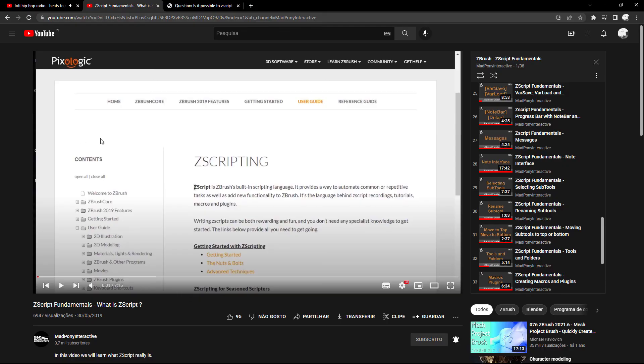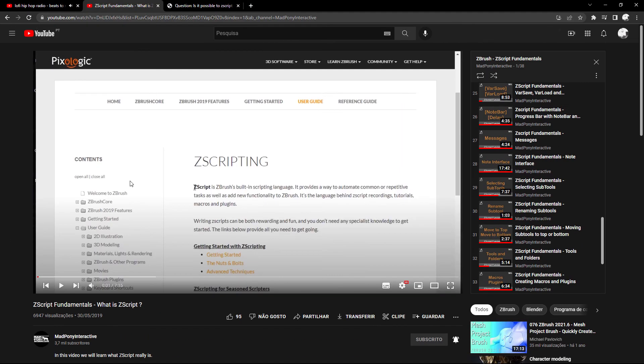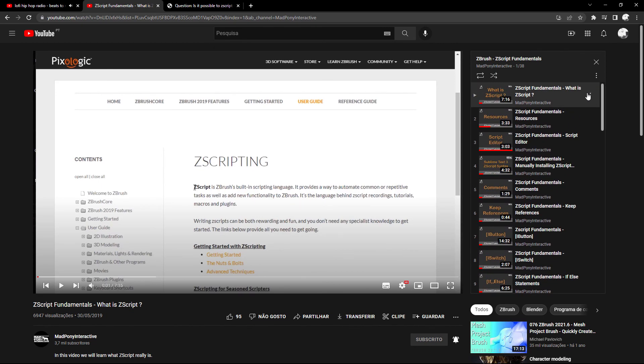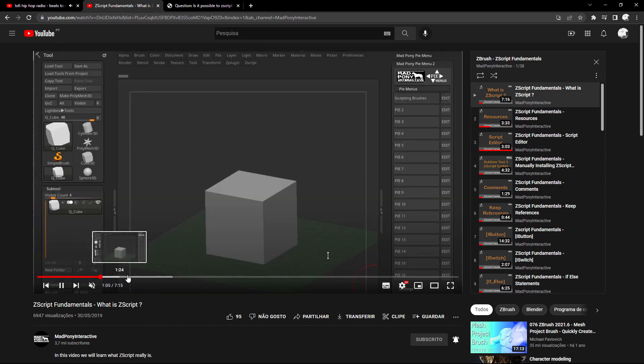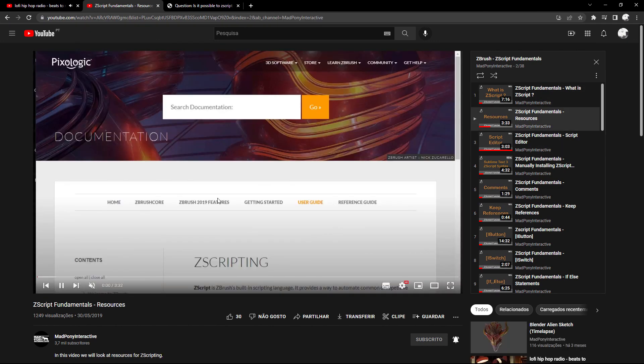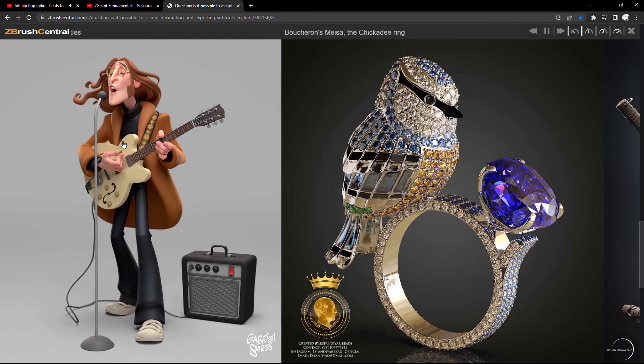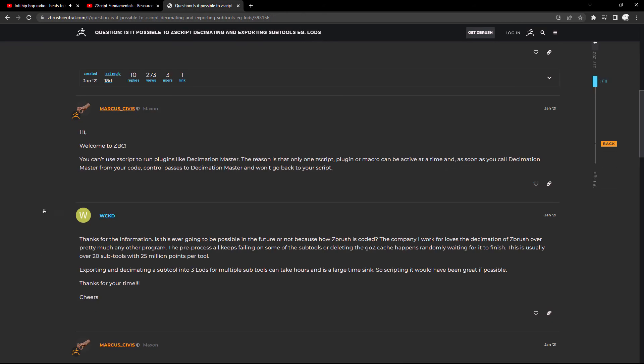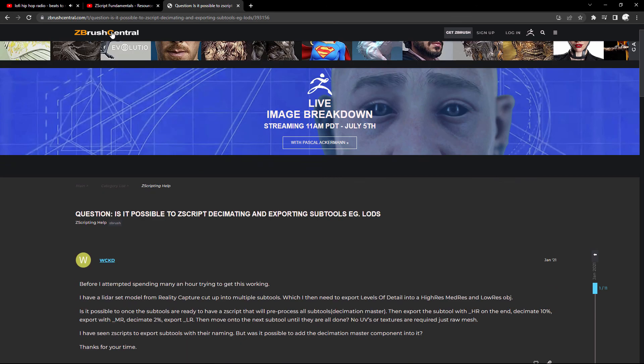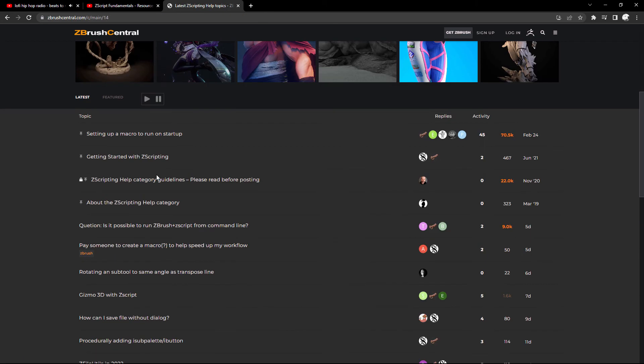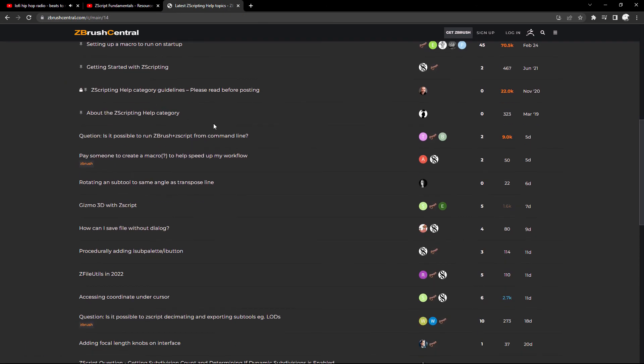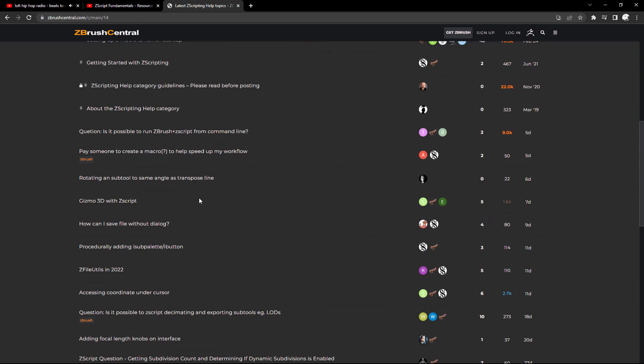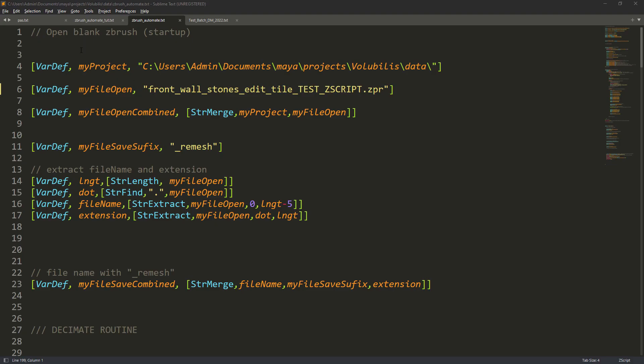Just before signing off I want to recommend you a few resources. First you have this YouTube playlist from Madpony Interactive, which is where I got started on ZScript. Can't recommend enough. The other ones are Google for specific searches that will mostly redirect you to ZBrush Central, where you can find the most resources. And this is it.